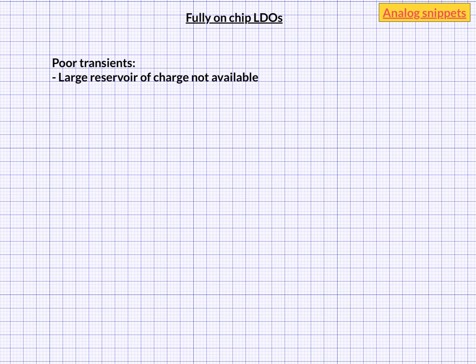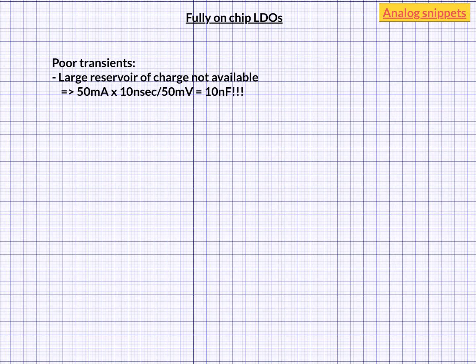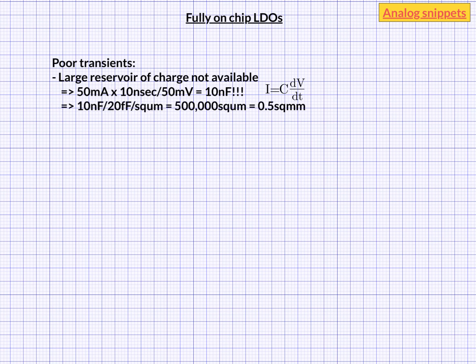To bring the point home, let's make a simple calculation. Let's say we want our on-chip capacitor to support 50 mA current for 10 ns while maintaining the output voltage within 50 mV. Using the C·dV/dt equation, you will require a 10 nF capacitor. Now this is a huge amount of capacitance to implement fully on-chip. A typical capacitance density in nanometer technologies is 10 fF per micrometer square — let's assume 20 — so it will require 500,000 square micrometers, or half millimeter square. That's doable, but these are very modest values and more capacitor would likely be required.